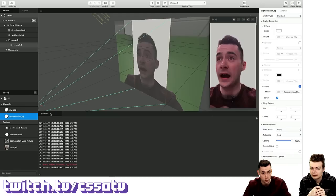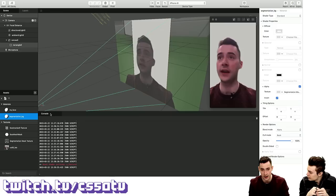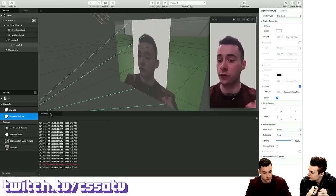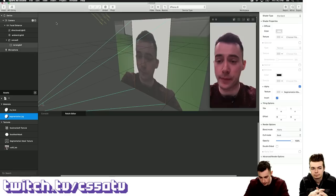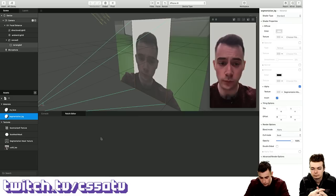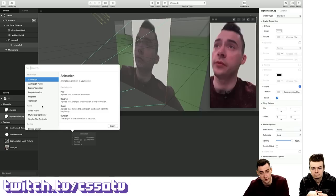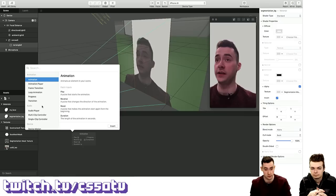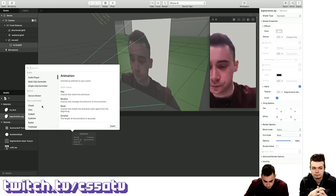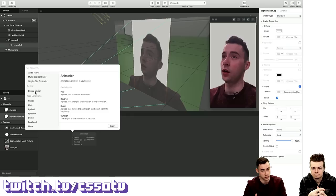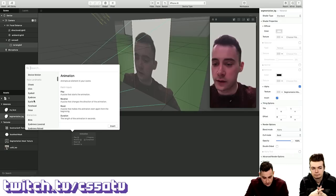This introduces something I actually wanted to talk about — a powerful part of Spark AR, which is the patch editor. We're not going to get too much into the patch editor today, but I want to talk through some of the things it has built in for free. If I hit View and then Patch Editor, you can see this kind of blank space opens up at the bottom of the screen. If I right-click on that space, I get all these interesting options on the left-hand side.